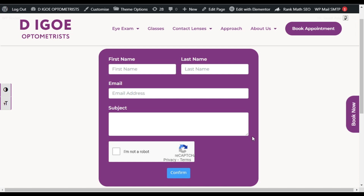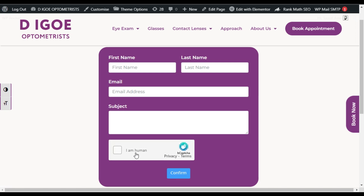Hi guys, welcome back to Softasia Tech. In this video I will show you how you can create a form and add it to your page using Elementor, and also how you can add a Google reCAPTCHA and an hCaptcha in your form using the Fluent Forms plugin.